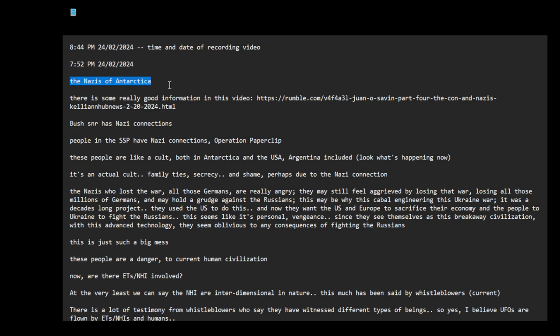The Nazis of Antarctica. These are the bad guys here. These guys are the ones who are pushing for war. These guys are the cabal.